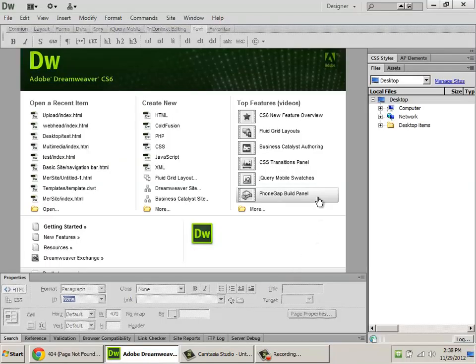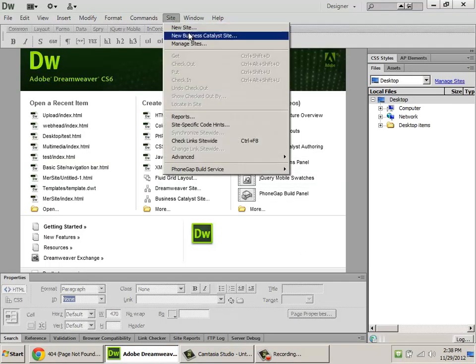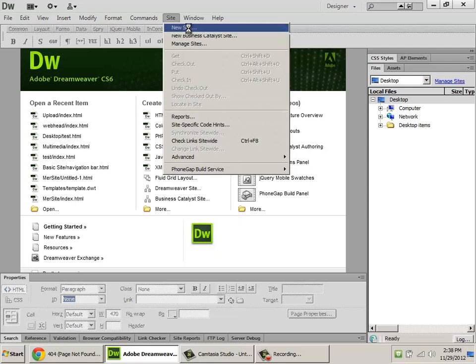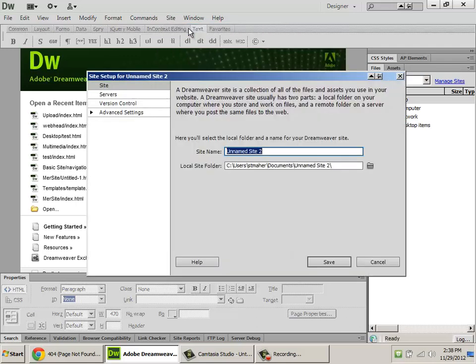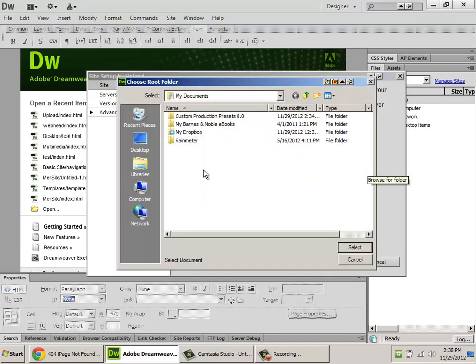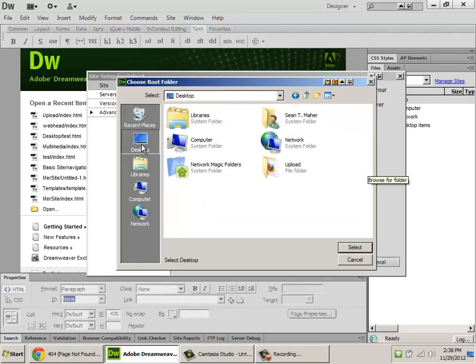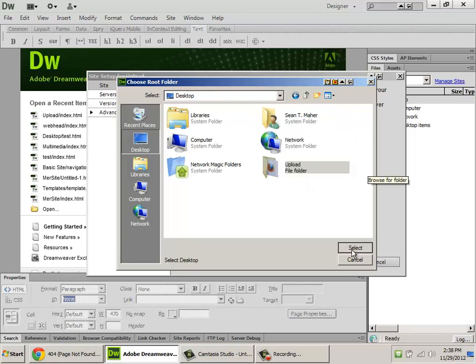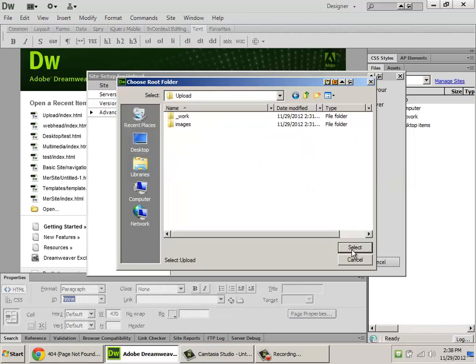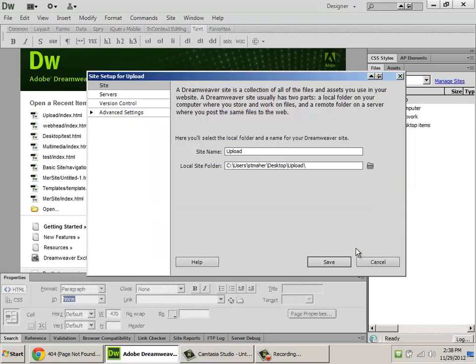In Dreamweaver, I've got to set up a site. I'm going to go to site, new site. I'm going to call my site upload, and under local site folder, I'm going to browse for this folder. It's on my desktop, there it is, upload. I'll open it, and select.